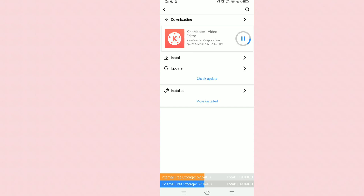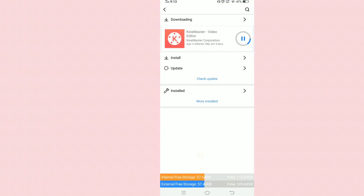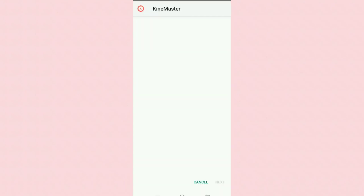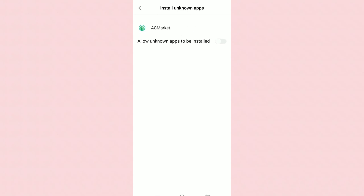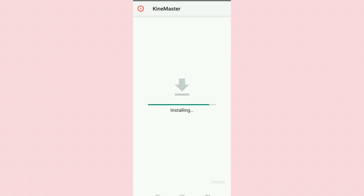Keep in mind, you have to delete your KineMaster with the watermark first. If you don't have KineMaster at all, you can just download it like I did. I deleted mine, and this is where you'll see how much storage you're using. I'll be right back when it's done downloading. Now KineMaster is done. It will show: 'For your security, your phone is not allowed to install unknown apps from this source.' Press Settings, allow AC Market to install unknown apps, then go back and press Install.